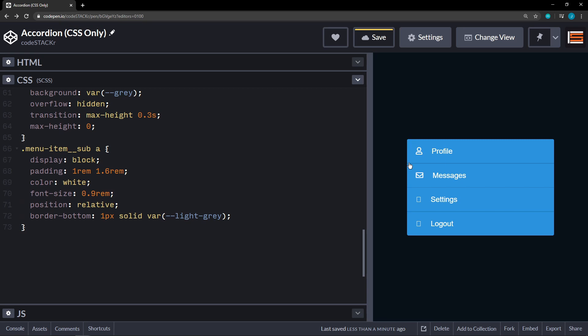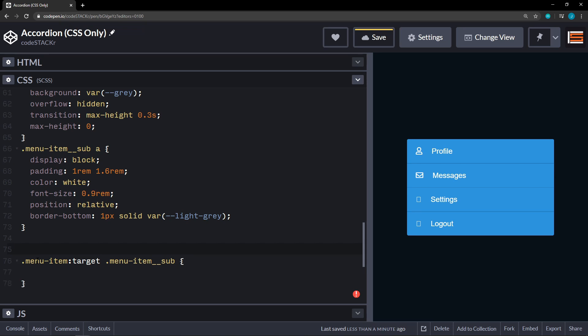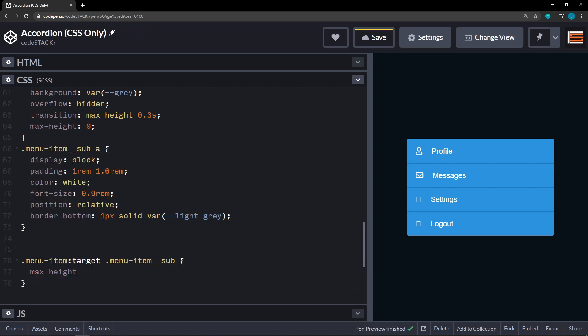All right. You can't see those yet. So if I actually click on it right now. It's not going to do anything. In order to get these sub menus to show up. What we have to do is we target our menu item target. And then menu item sub. And this is where we're going to set our max height to 10 EM.